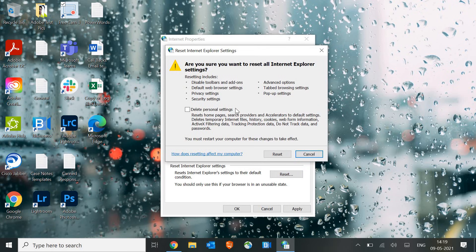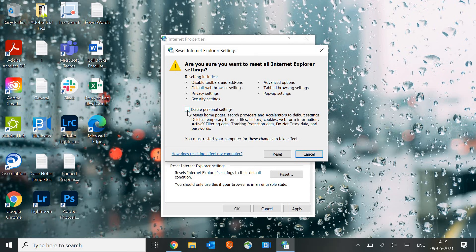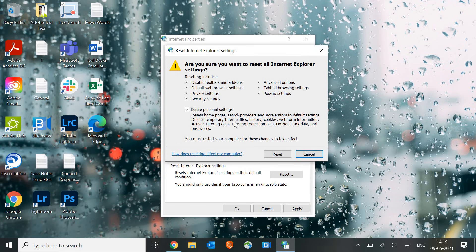Now here you will get the delete personal settings. So I would recommend to delete the personal settings as well. If you have any favorites or something you may export that and then do it, because this will delete the home pages, search providers, and internet file cookies. Passwords, whatever you have saved in the browser that will be removed.